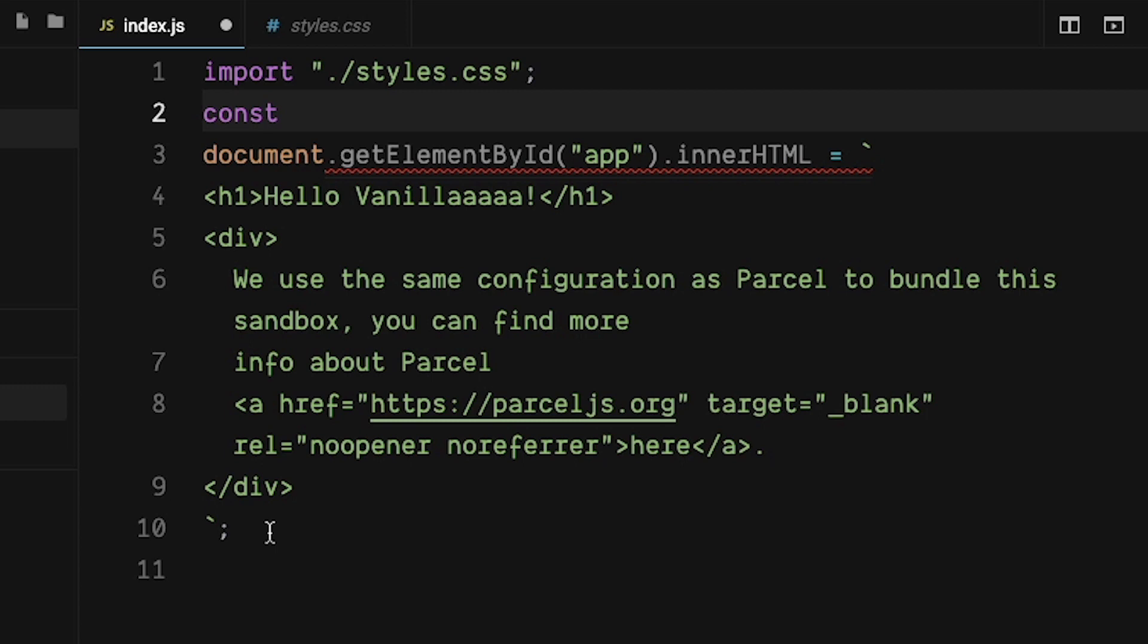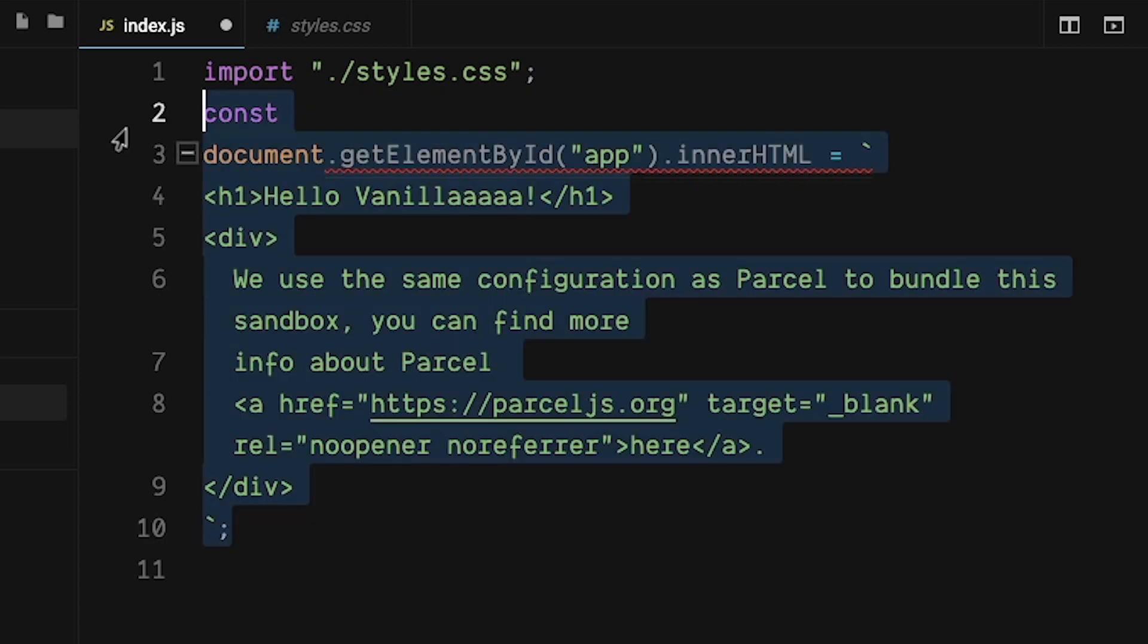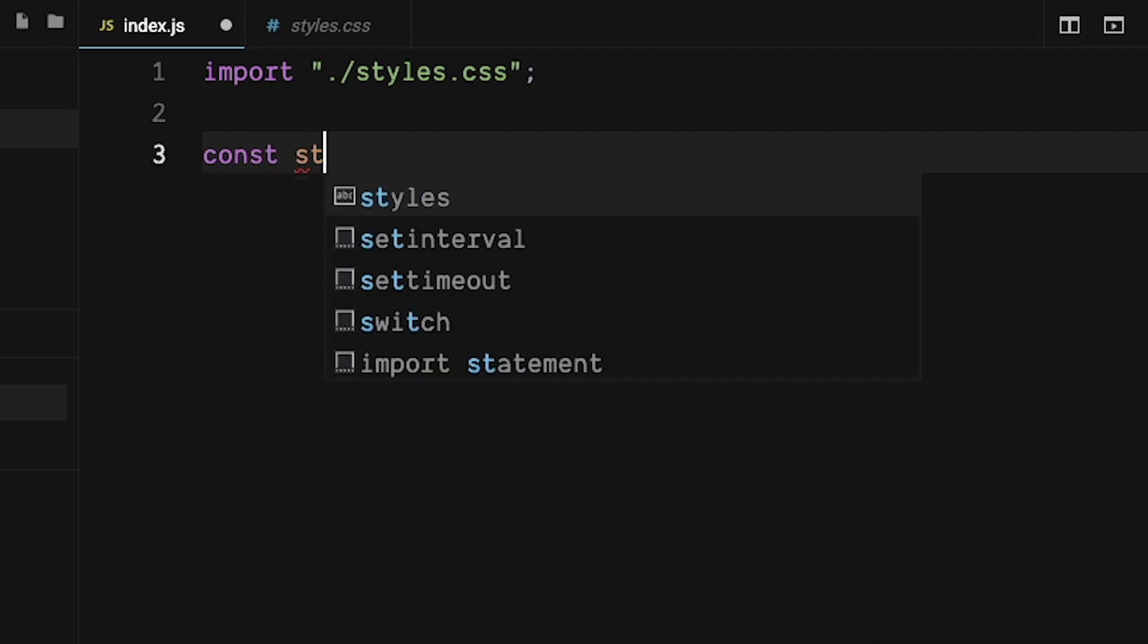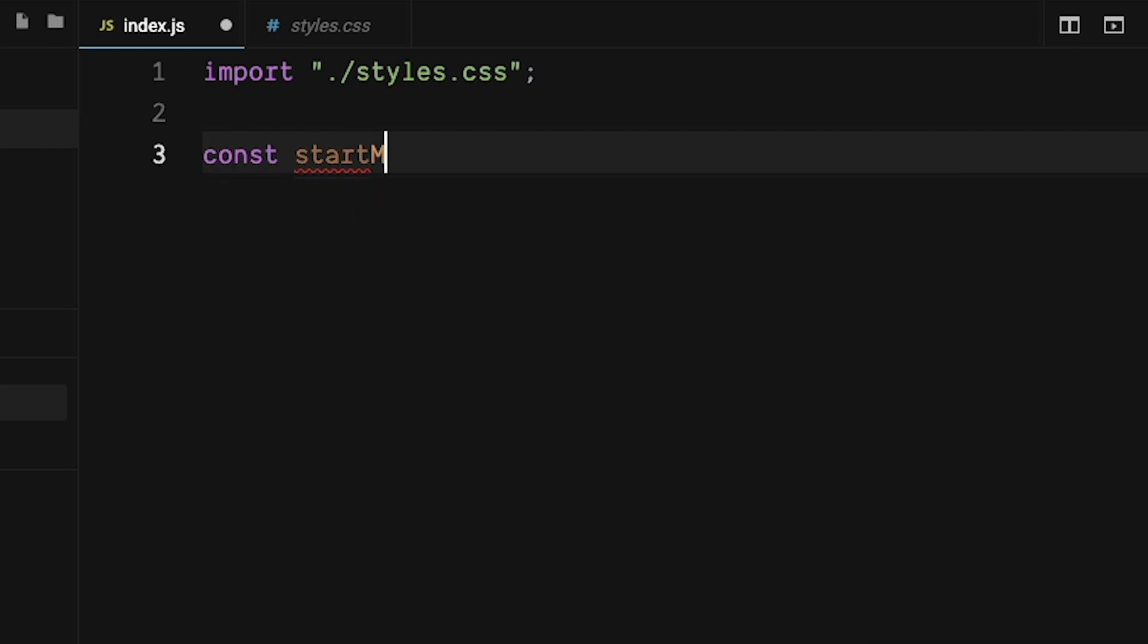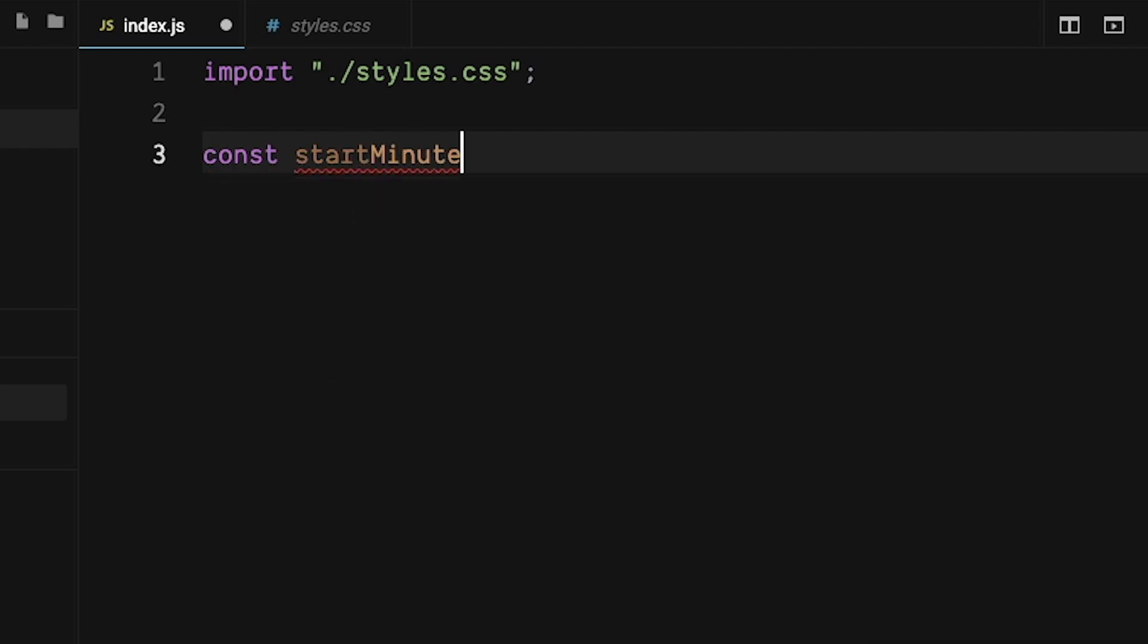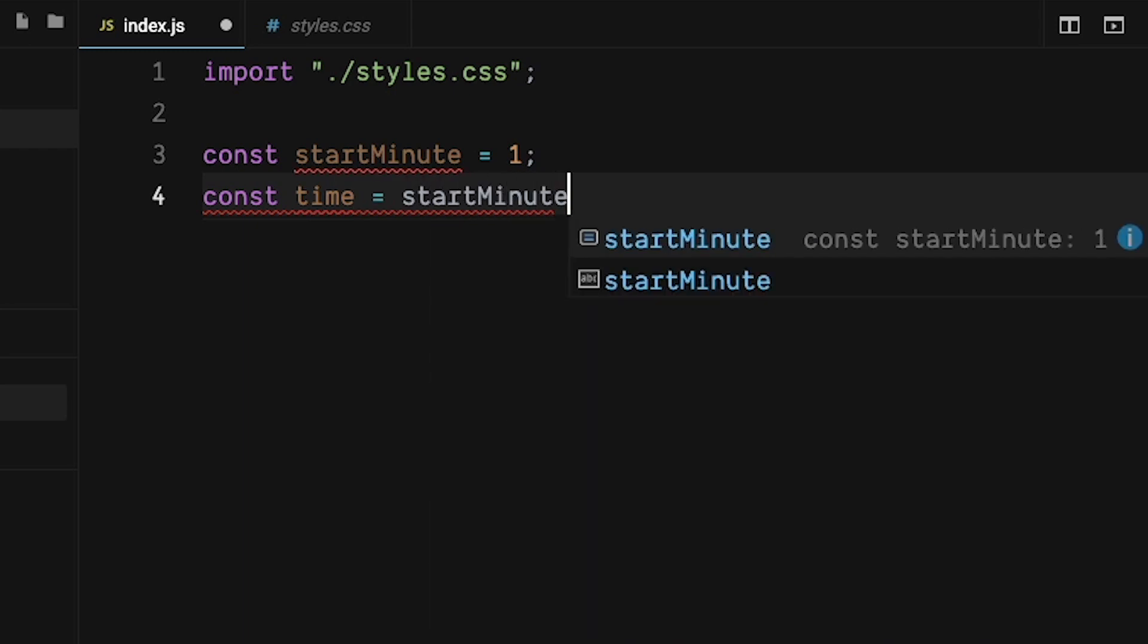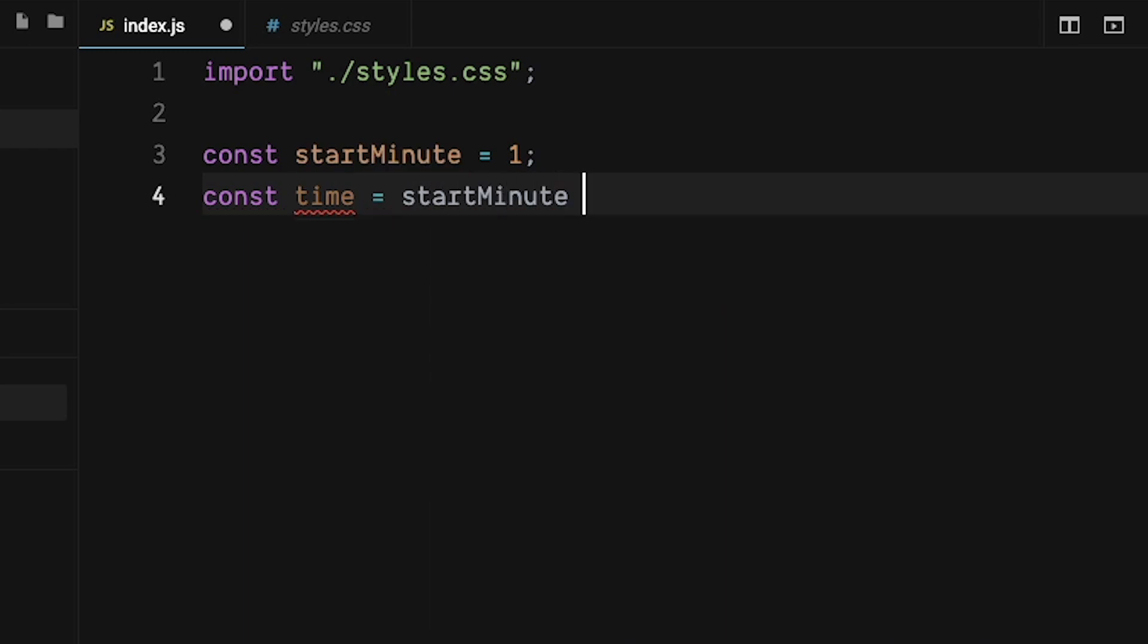Let's begin by removing this code. We need a start time for our countdown timer. We can save that into a variable called start minute and make that equal to 1. Our timer is going to be based off seconds. Let's store that in a variable called time. We are going to take the start minute times 60 and that will give us the correct seconds.